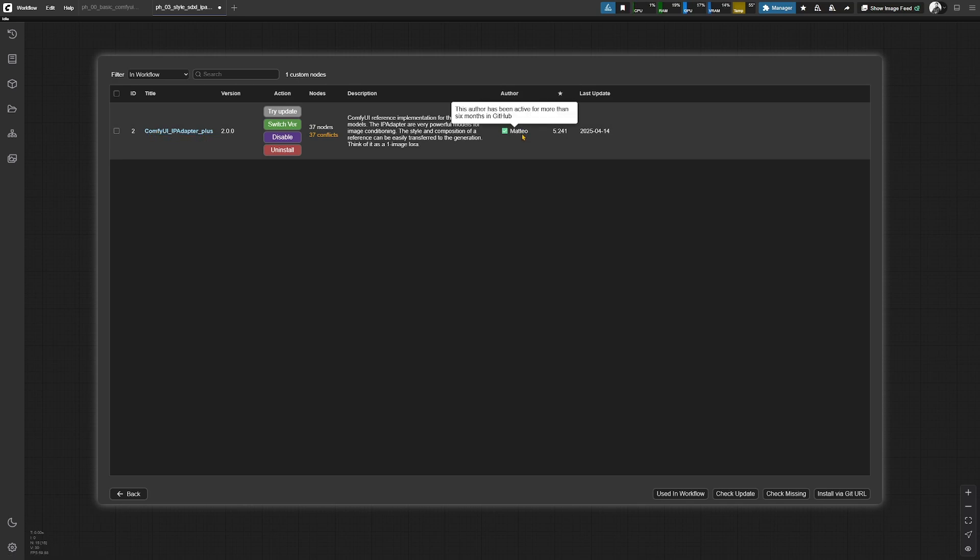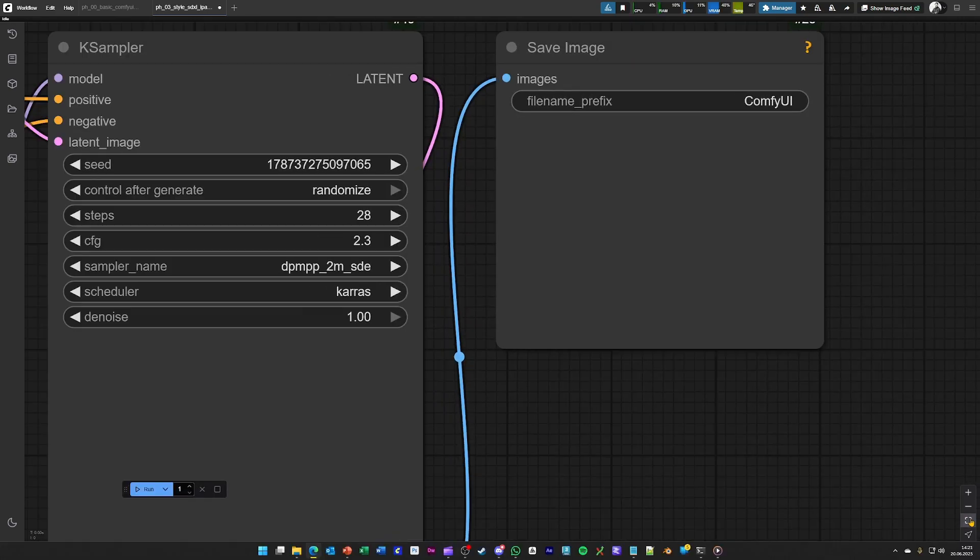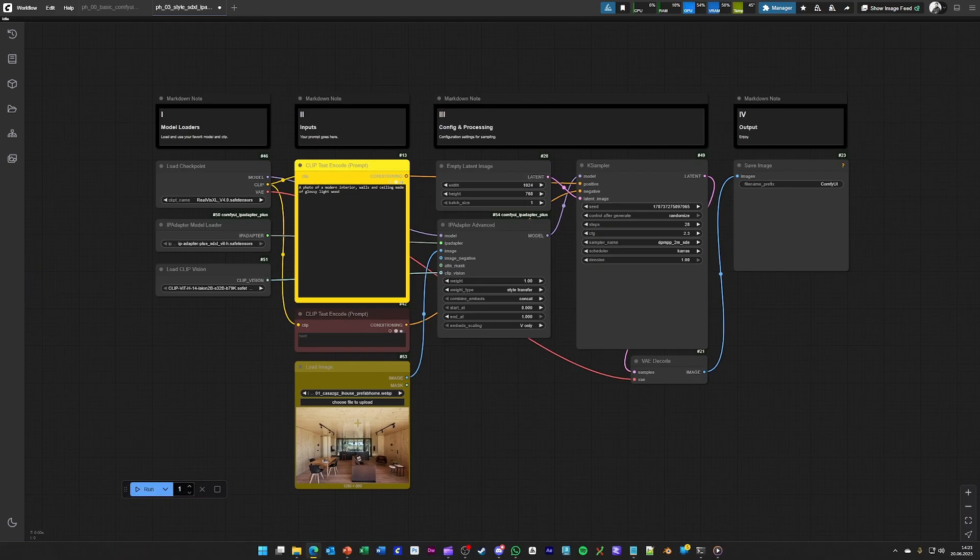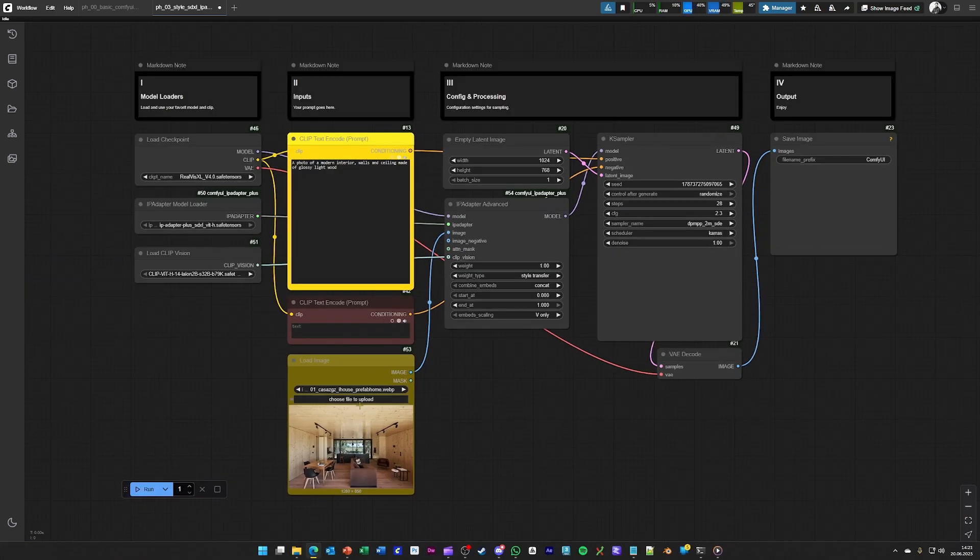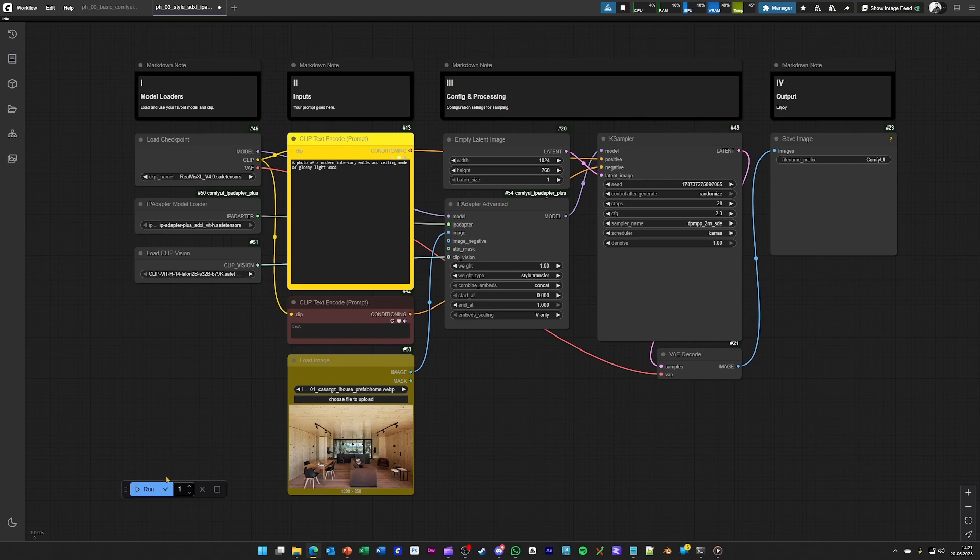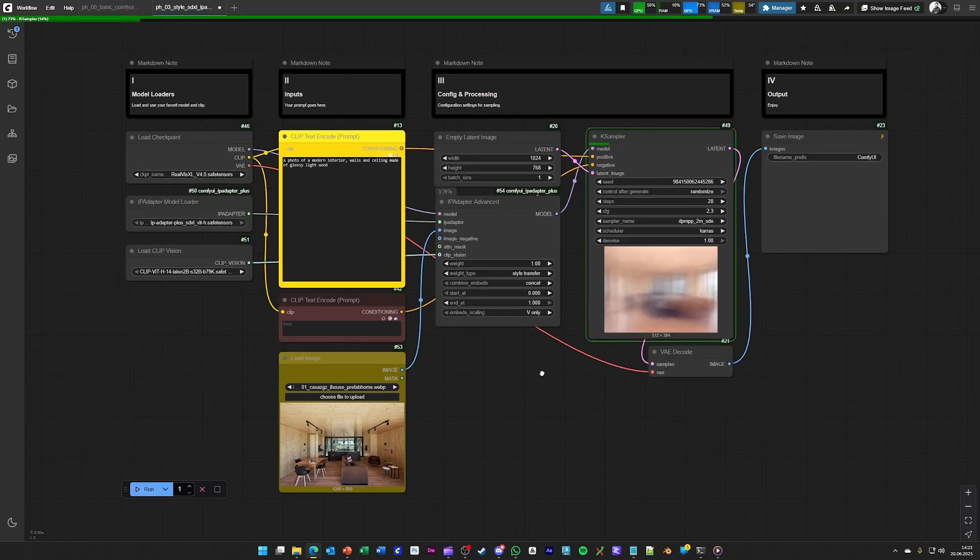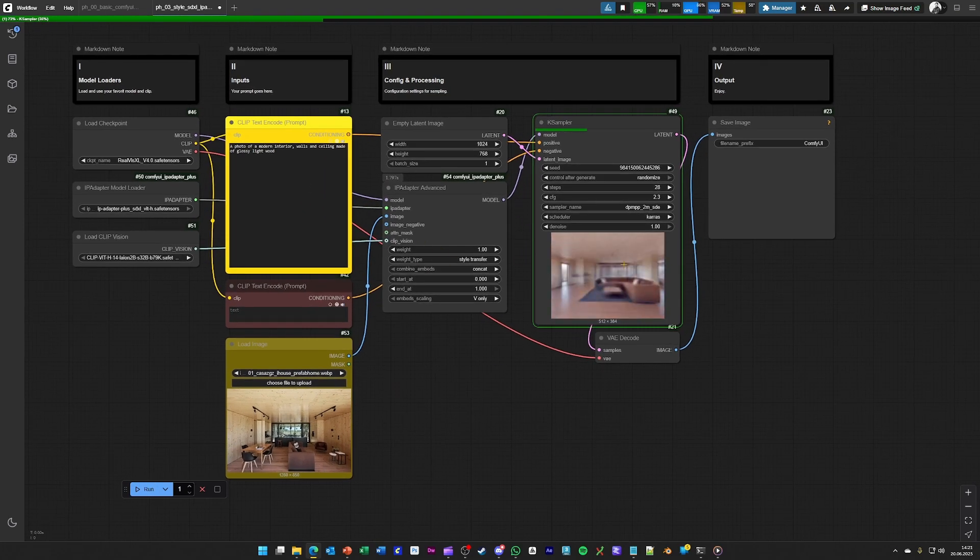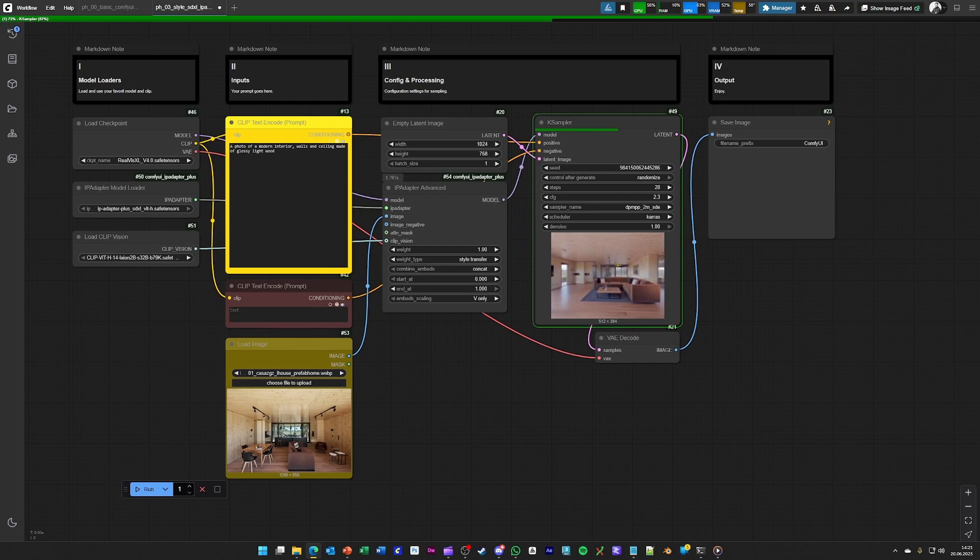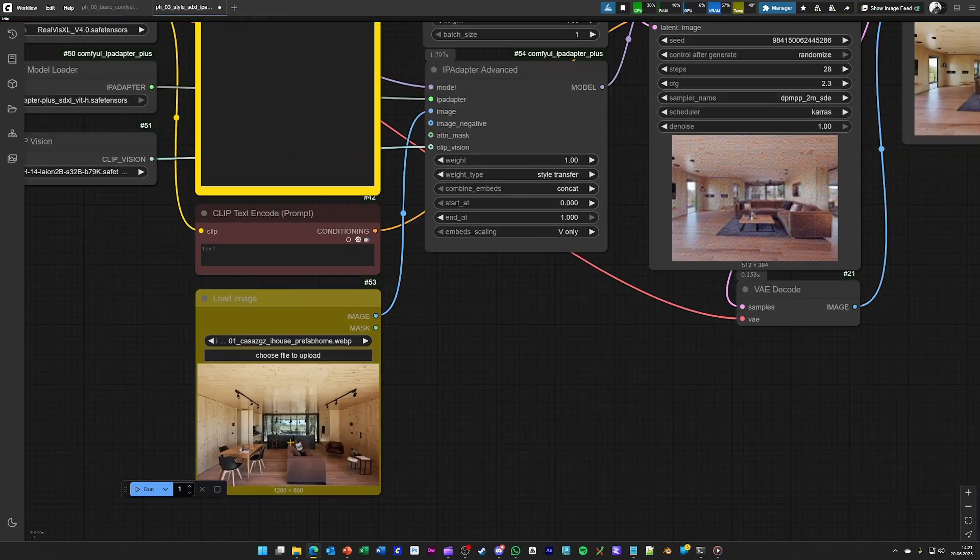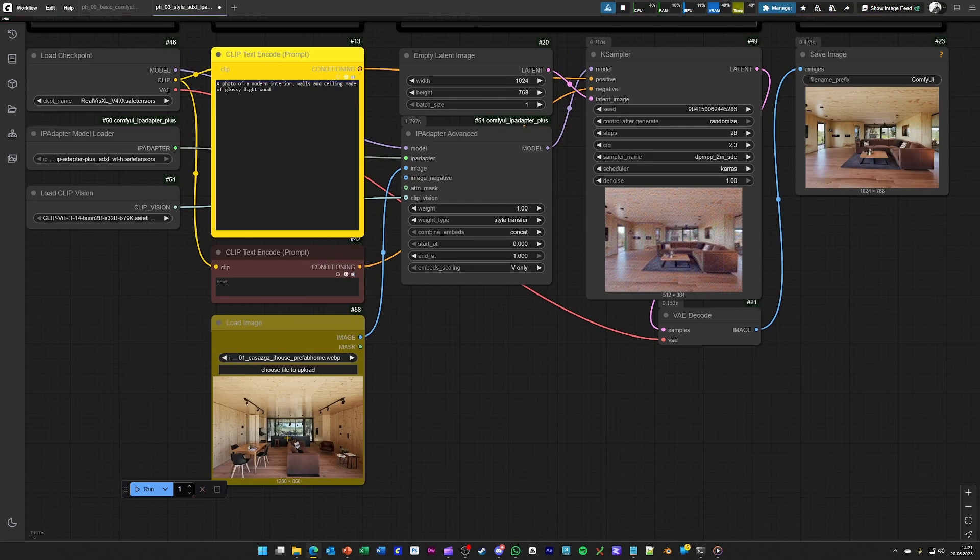For using this workflow, it's a requirement that you install this node. And if you put your asset here and just hit generate, you should see that the generated image is heavily influenced by the input image.